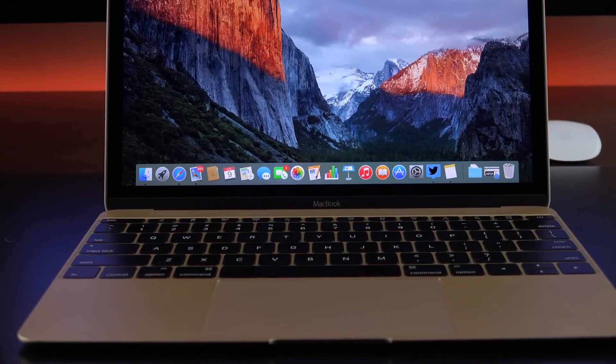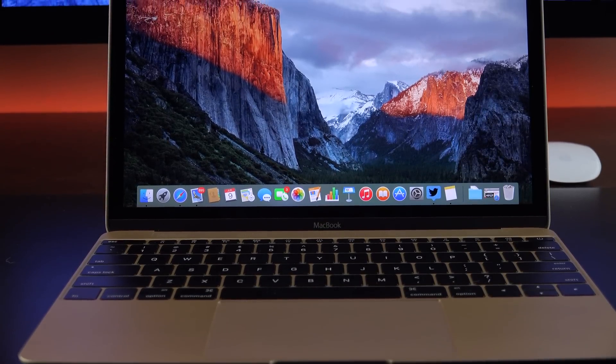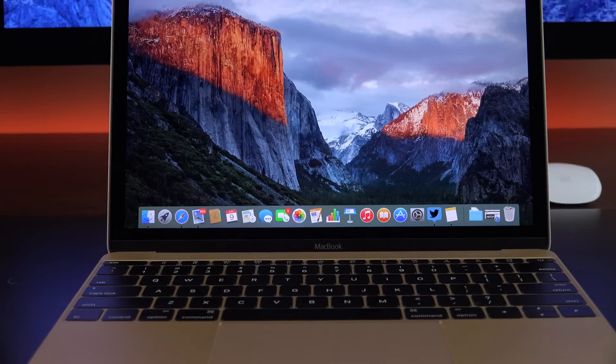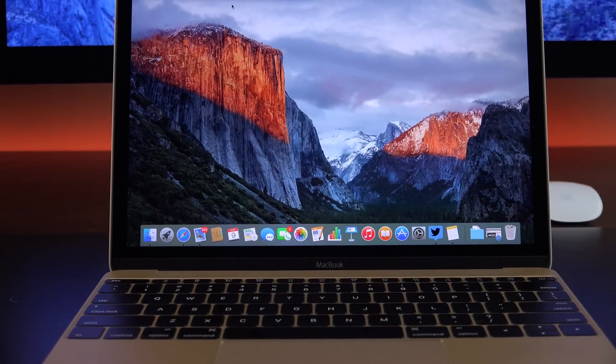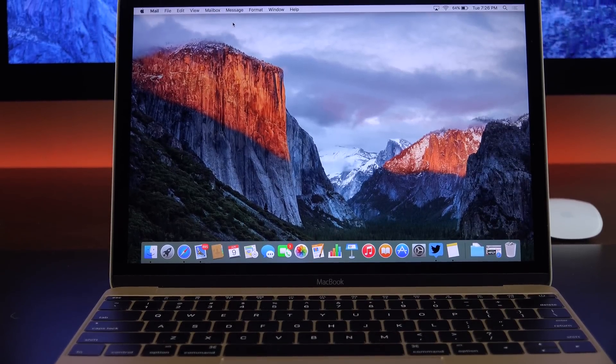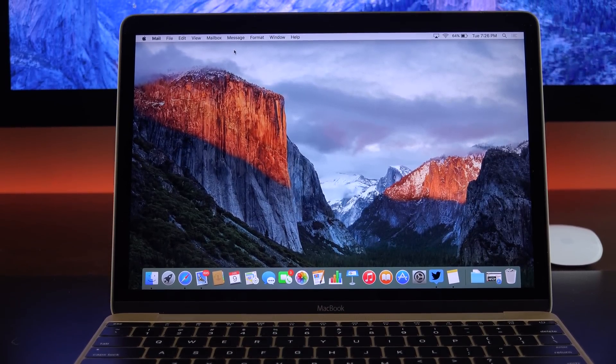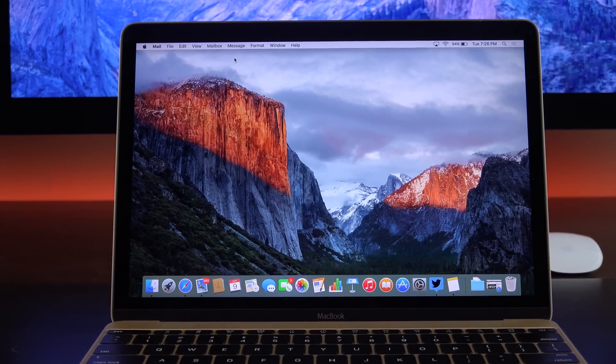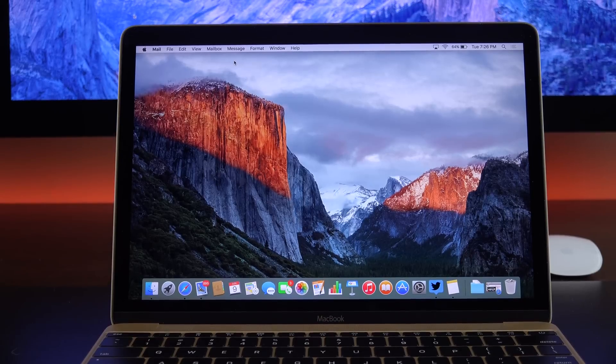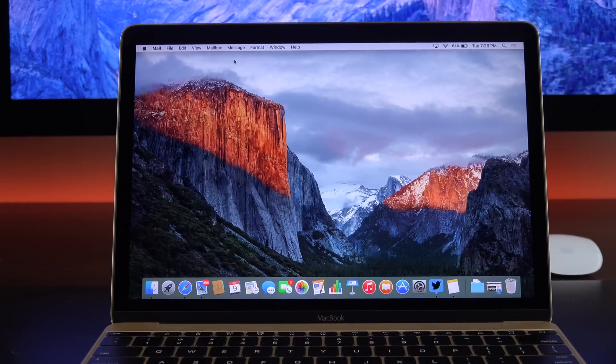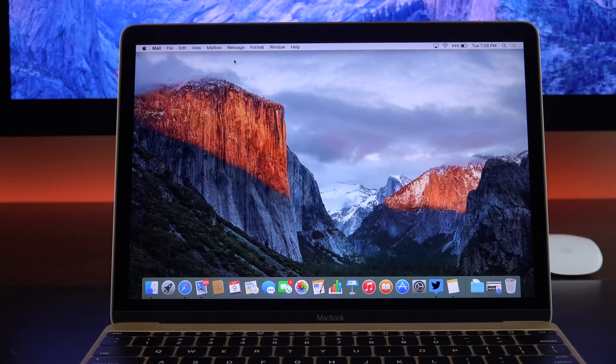All right, guys. So that is my quick look at OS X El Capitan. Of course, things will change before the final release, which you can expect this fall. As those changes happen, I will update you. Thanks for watching and I'll see you again in the next video.